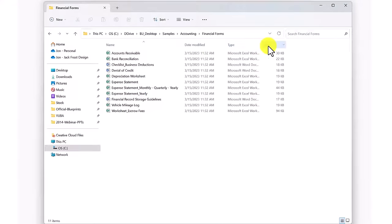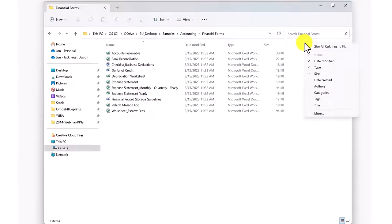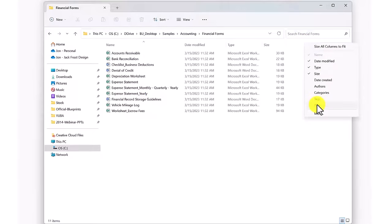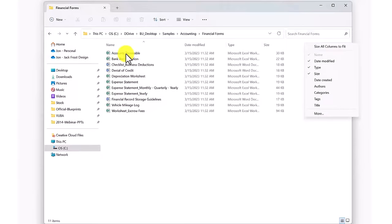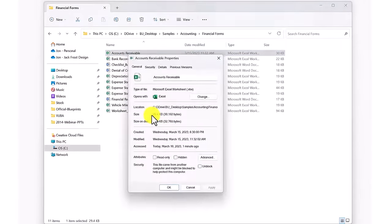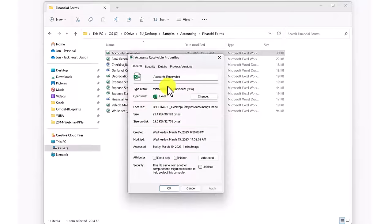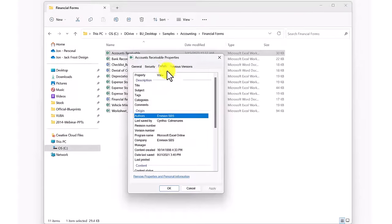What many people don't realize is that this is only some of the metadata associated with these files. If we right-click in the header bar for this list view, we can see that there are other metadata columns that we could choose to display. If we right-click on the document and select its properties from the drop-down, and then click the Details tab, we'll see that we can even update many of these hidden metadata values.